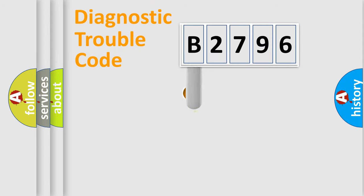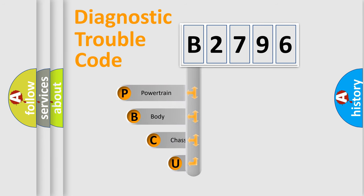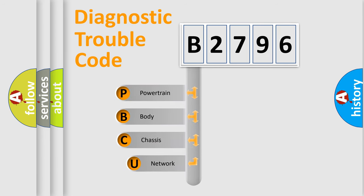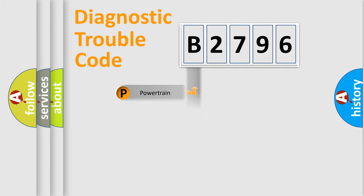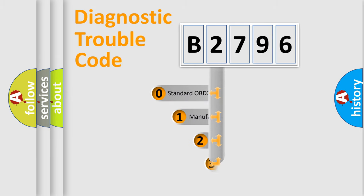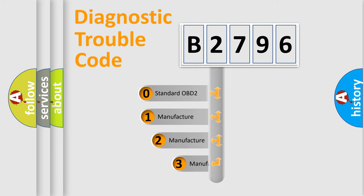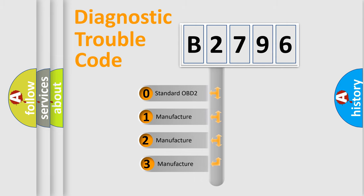First, let's look at the history of diagnostic fault code composition according to the OBD2 protocol, which is unified for all automakers since 2000. We divide the electric system of an automobile into four basic units: Powertrain, Body, Chassis, and Network. This distribution is defined in the first character of the code.